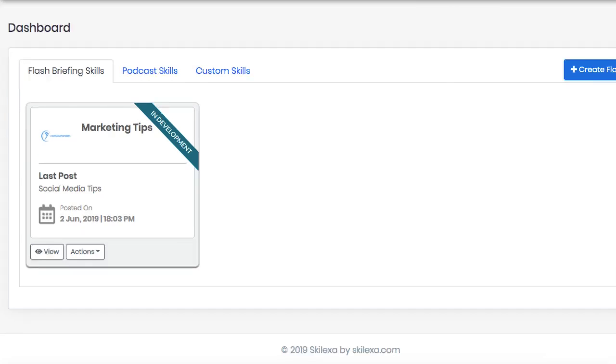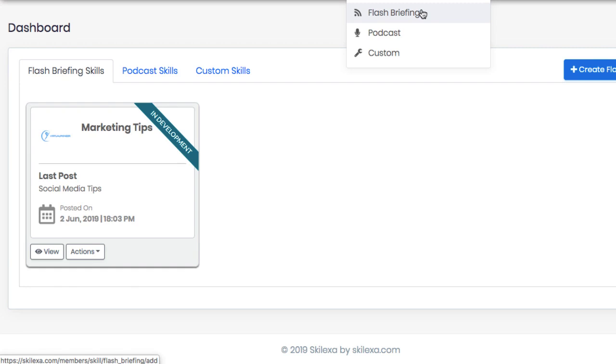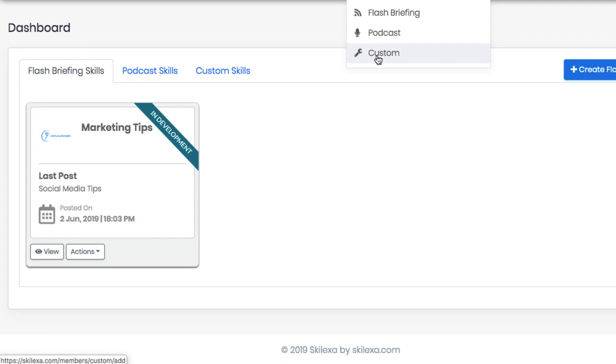To get started, log into the cloud-based dashboard and navigate to where it says Create Skill and choose if you want to create a new flash briefing skill channel or a series of daily or weekly informative audio bytes, a podcast skill channel or the audio from any podcast RSS feed syndicated as an Alexa channel, or a custom skills channel that can work with your own app or site's API.